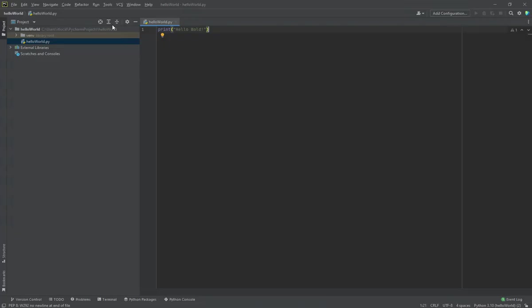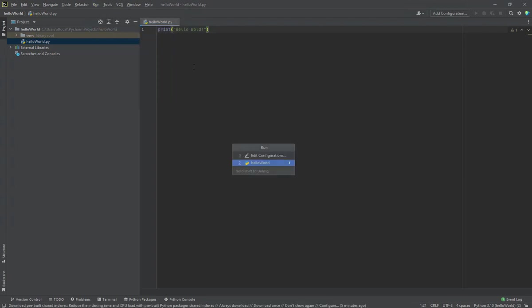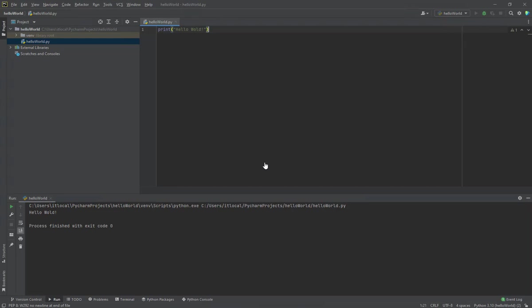Now on the top menu bar here, I'll click on Run and then Run. I will select my project, Hello World, and then you'll see in the console down we have Hello World printed out.